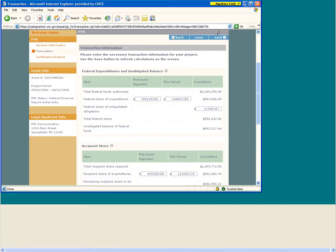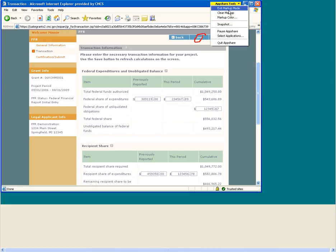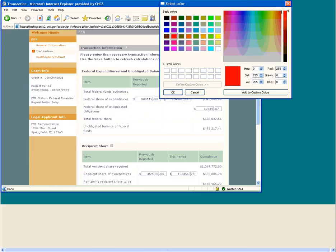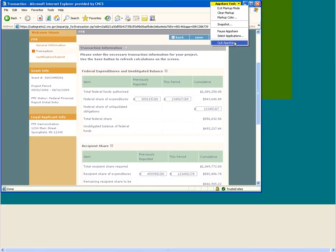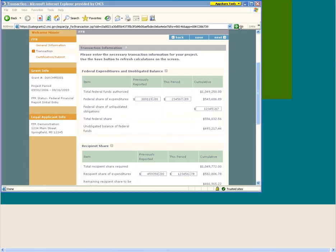To refresh calculations as you enter data, click on the Save button. This screen is divided into four sections: Federal Expenditures and Unobligated Balance, Recipient Share, Excess Program Income, and Expenditure Analysis. Let's now review each section.